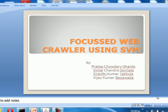Hi everyone. We, the students of JLIT CSC, have done our project on Focus Crawlers using SVM. Our project members are Pratap, Vimal, Kranti, and Vijay. We done our project under the guidance of Mr. Sandhya.